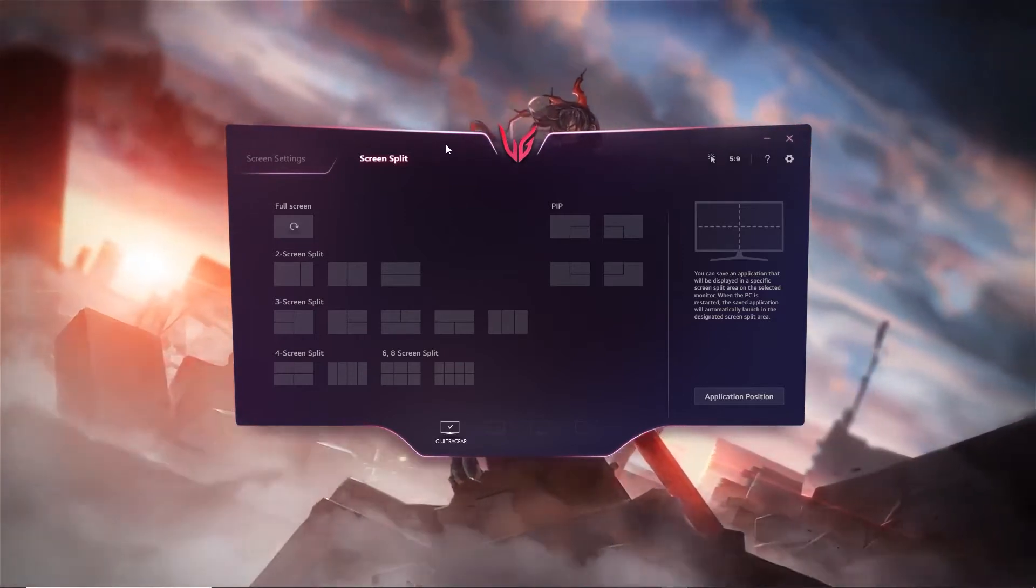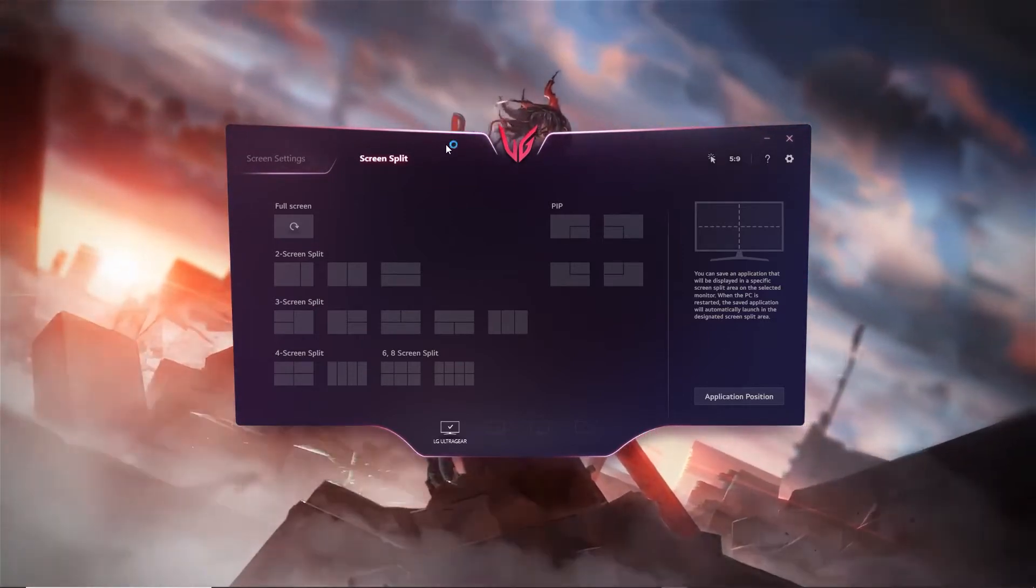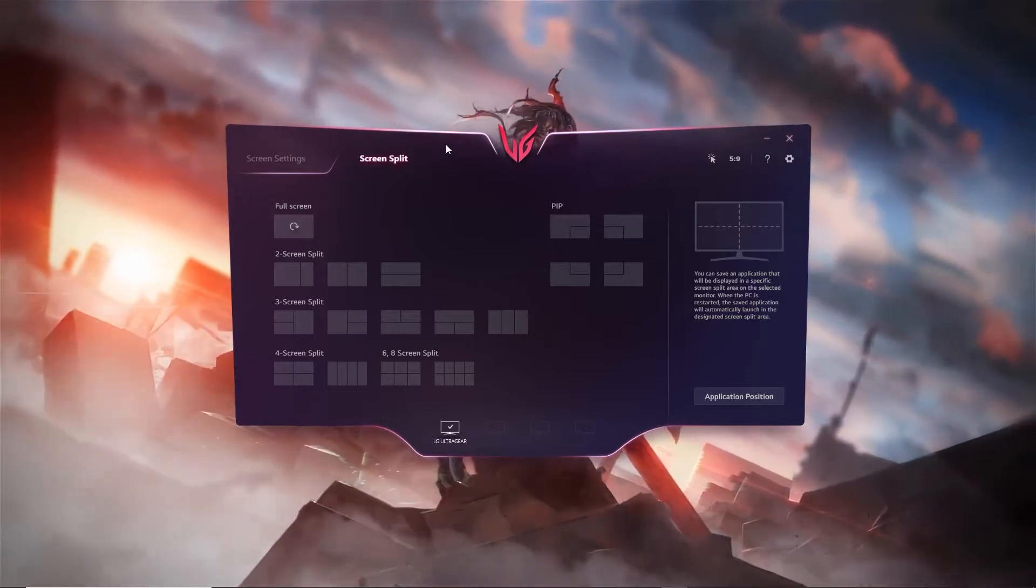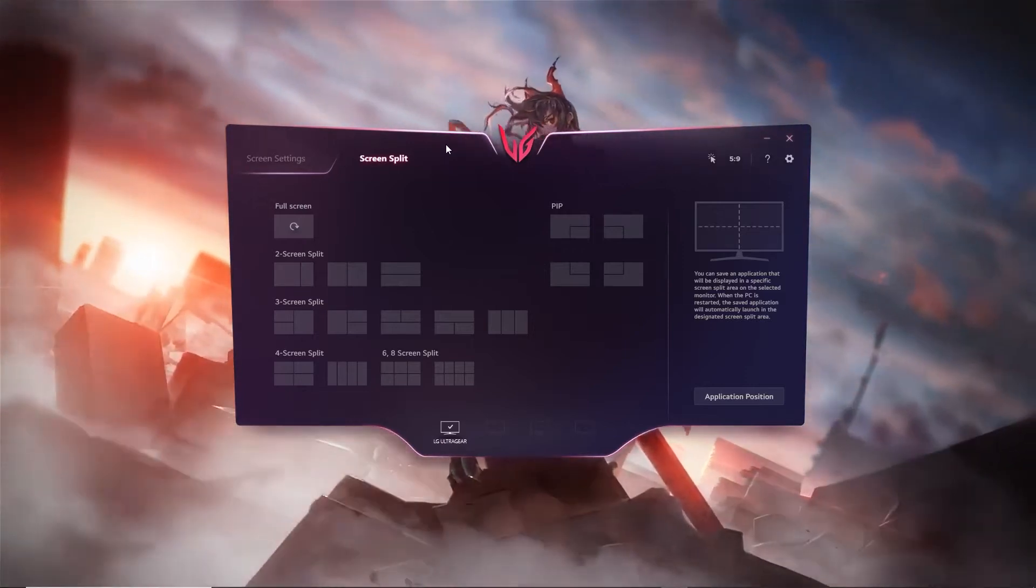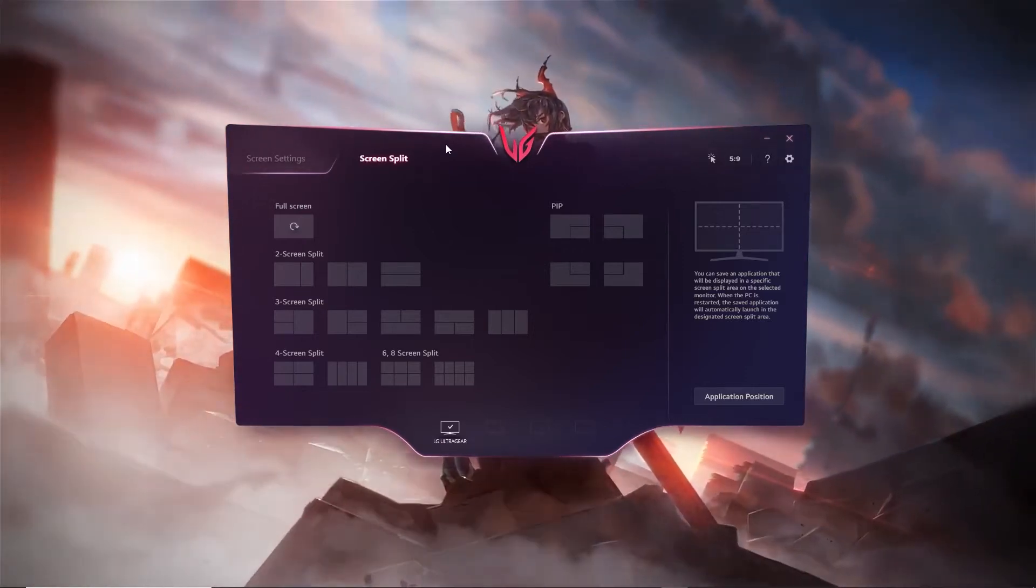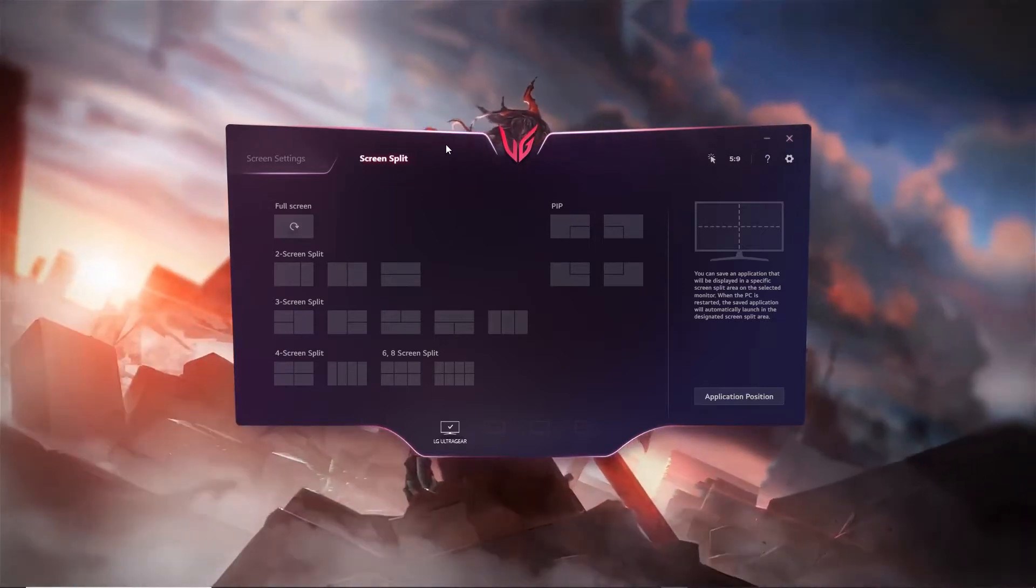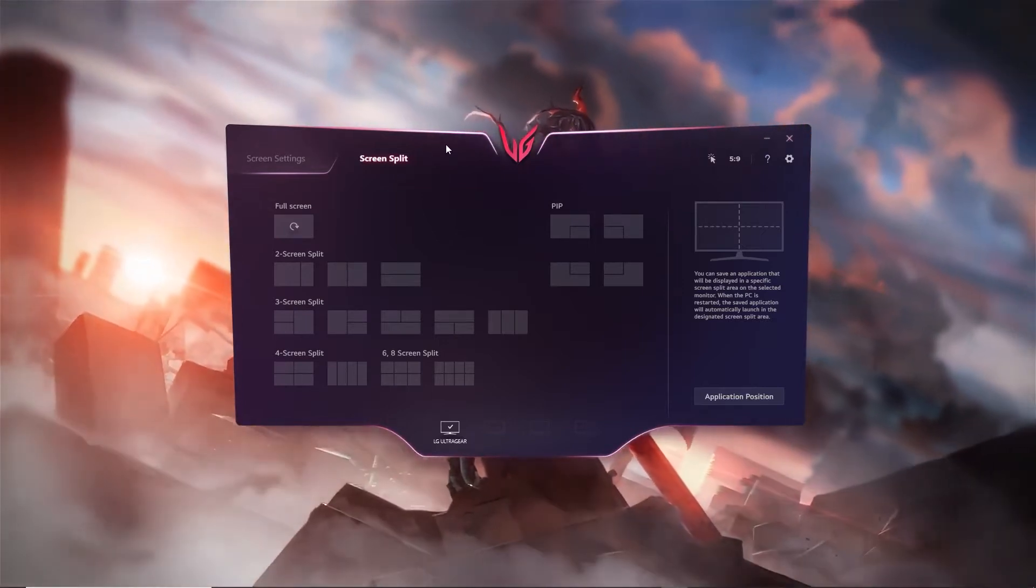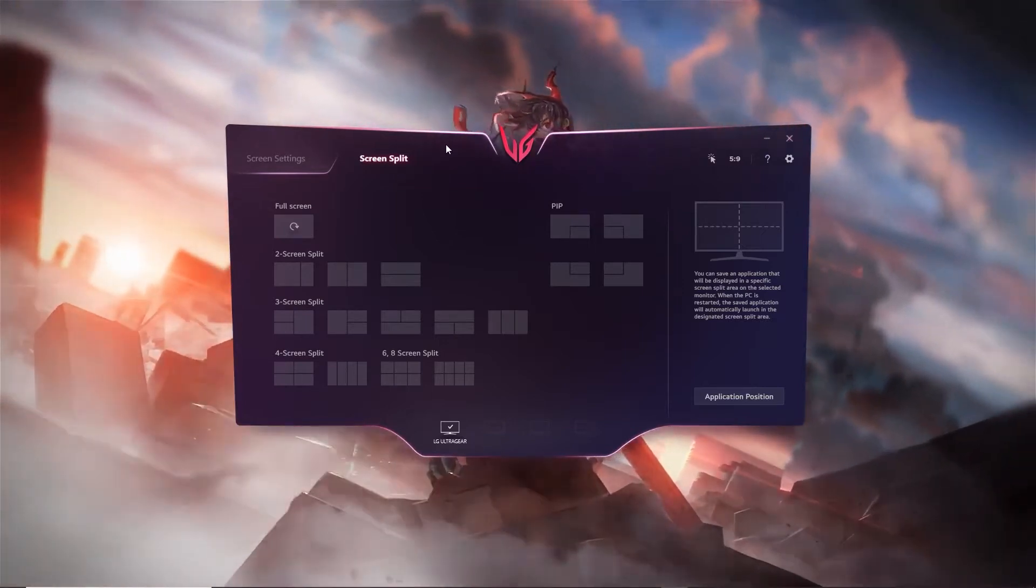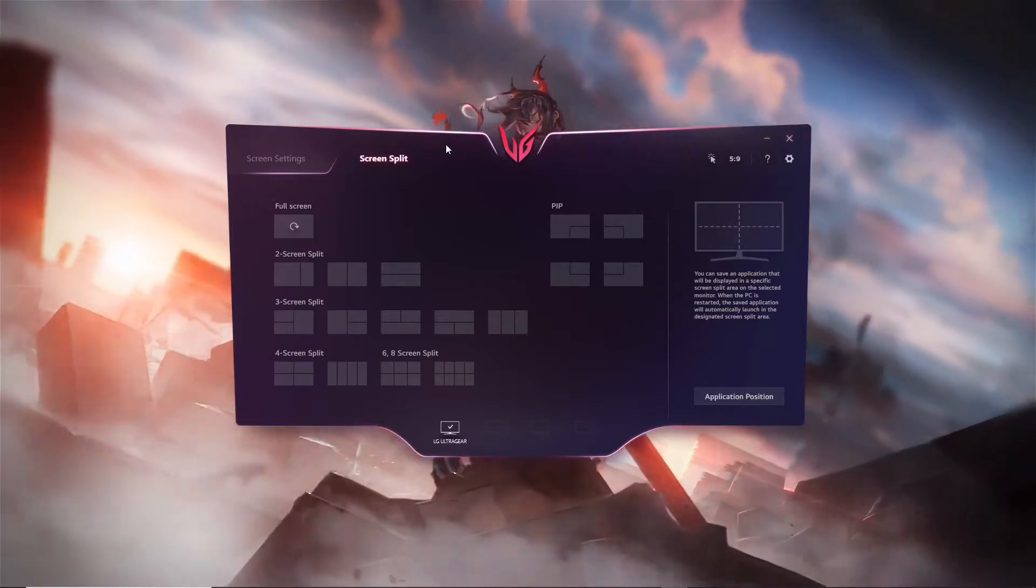Maybe you're wondering how do you install the screen split software, because it took me forever to figure out how to install this. So if I'm having trouble installing it, I guarantee a lot of other people watching this are going to have trouble installing this.